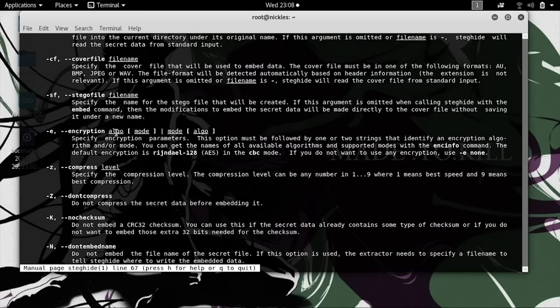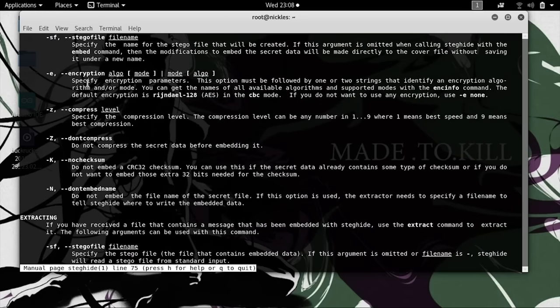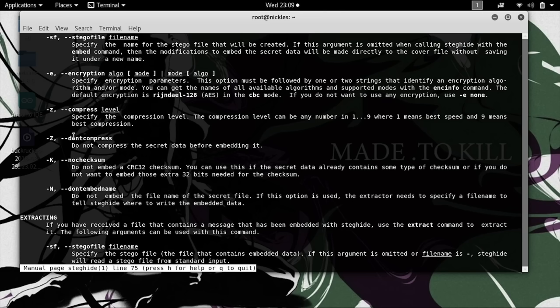We can also see there's some additional options that we can change, such as the encryption, the compression level, and then an option to either not compress, encode or not encode a checksum, and then possibly not even embed a name, which means we would need some additional information to decode it, since it wouldn't automatically save the name of the file that was hidden inside of it.